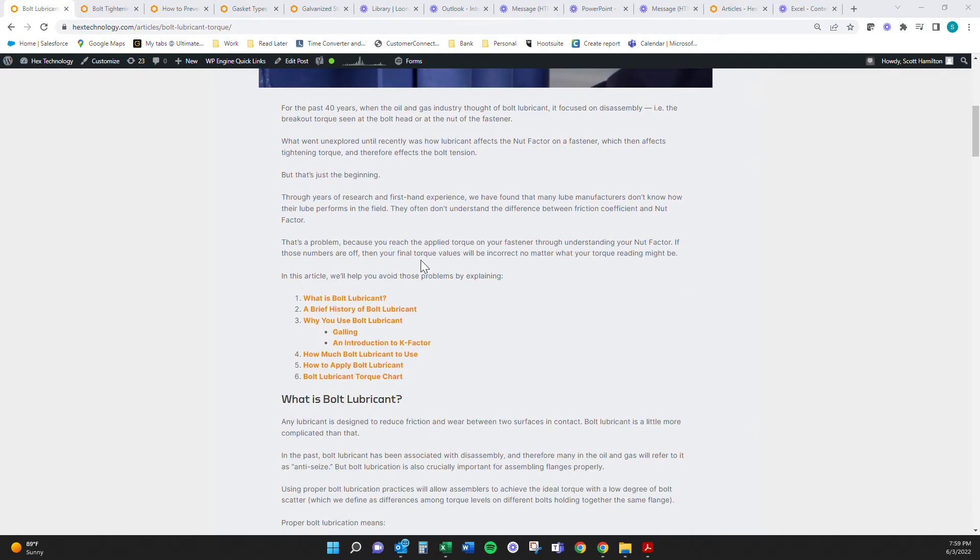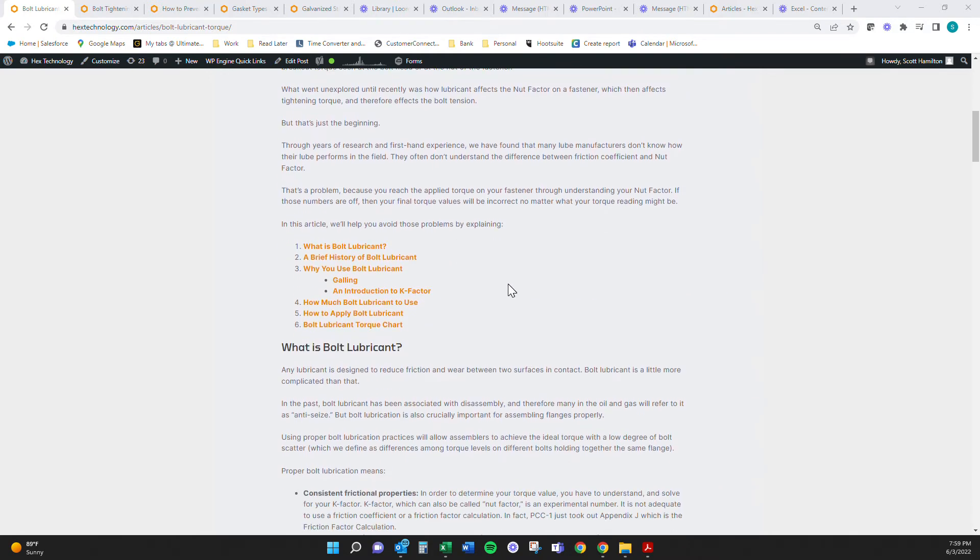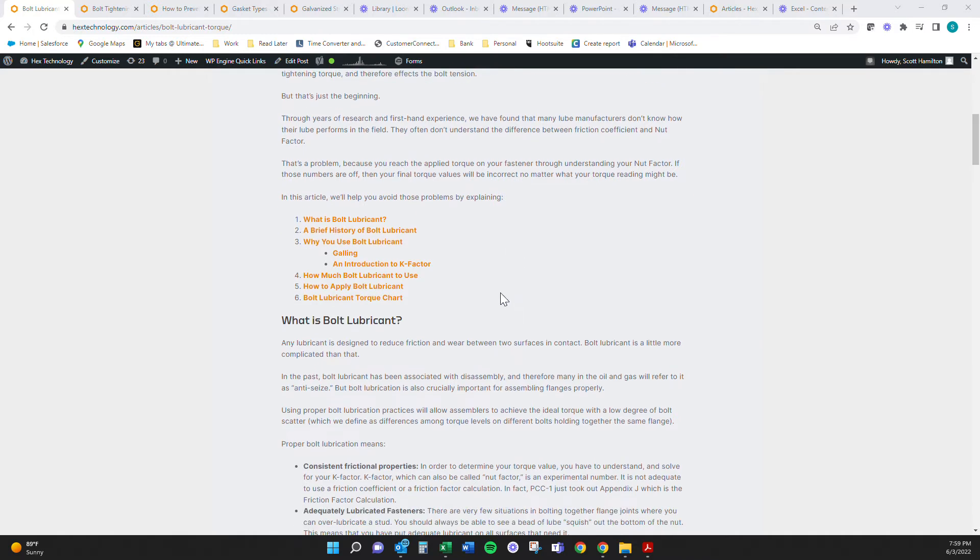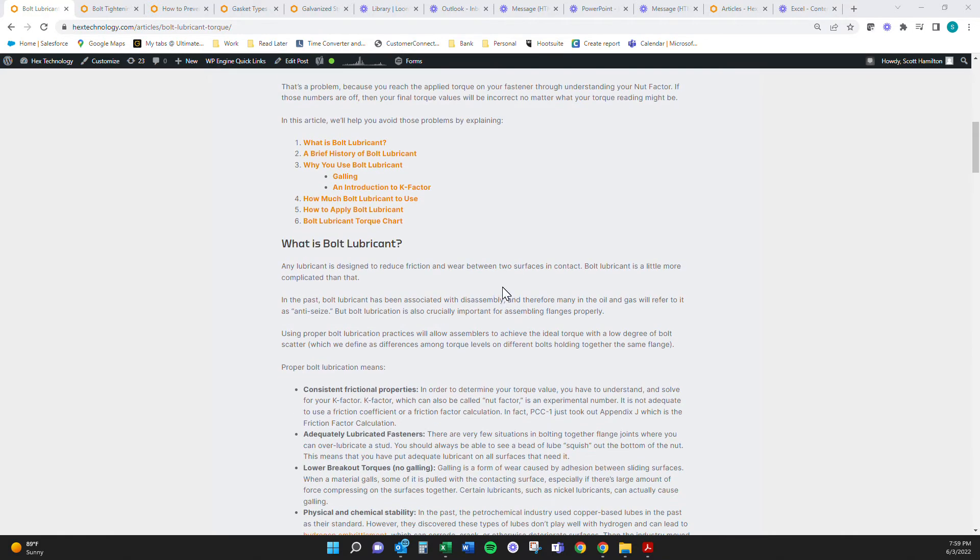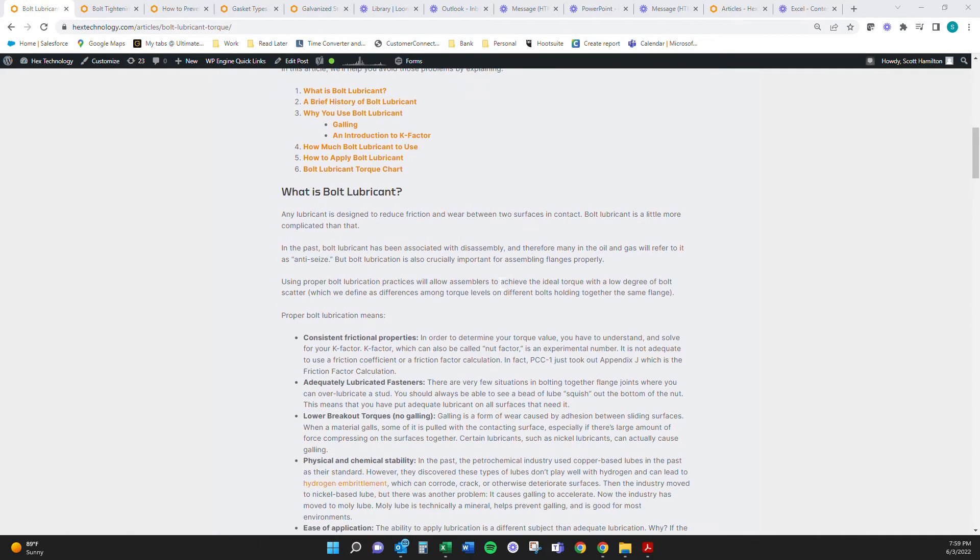So in this article, we talk about what is bolting, a brief history, why to use it, how much to use it, where to apply it, right? And then a torque card of how it would be based off.